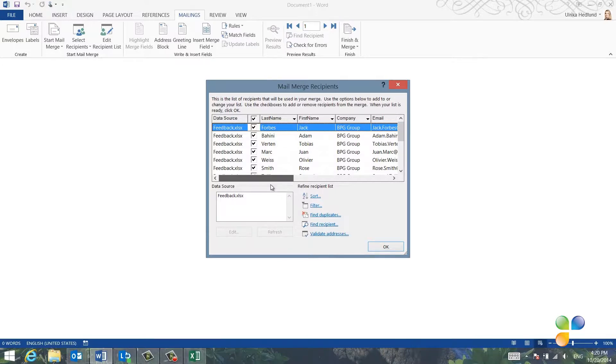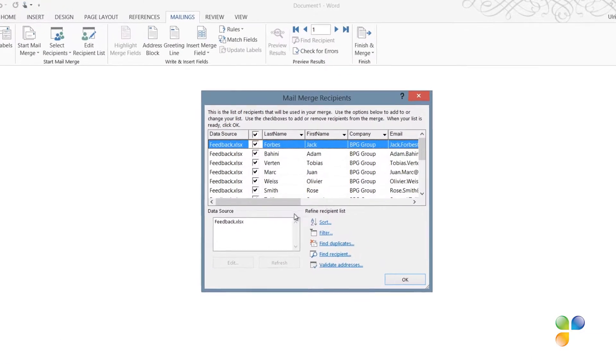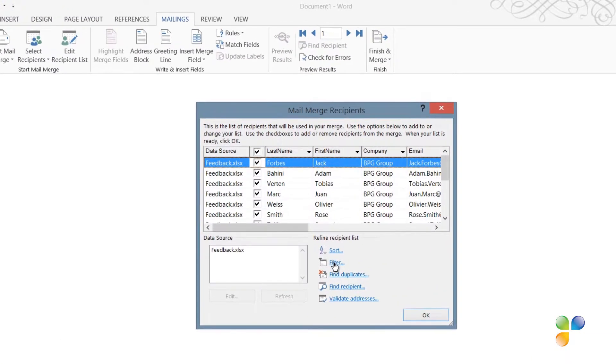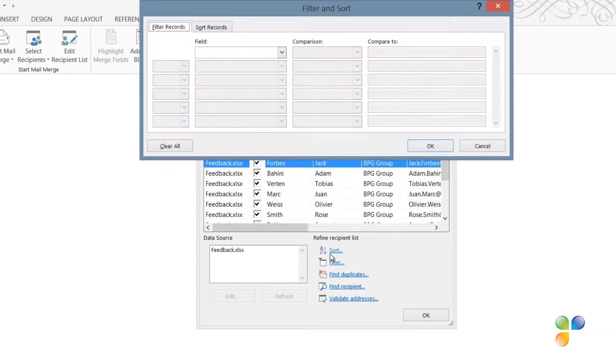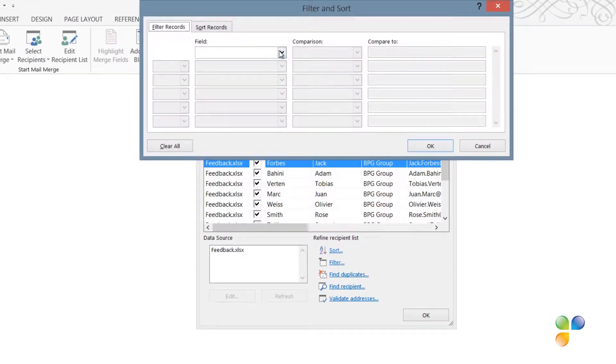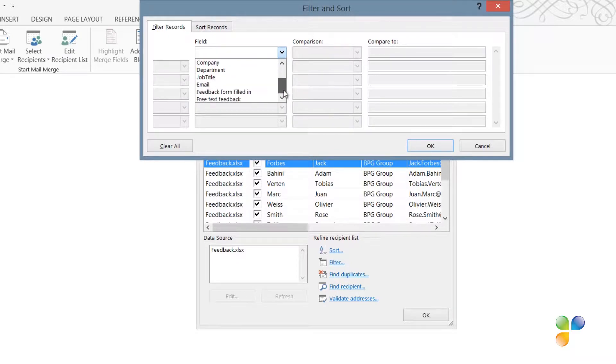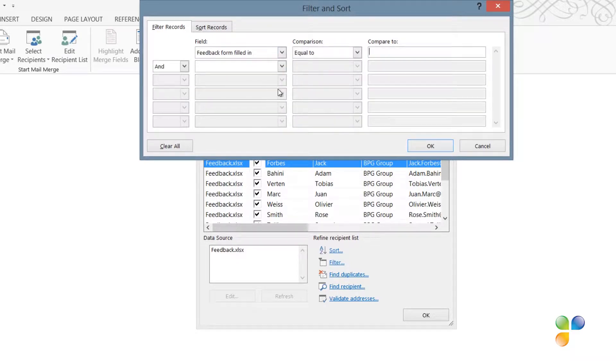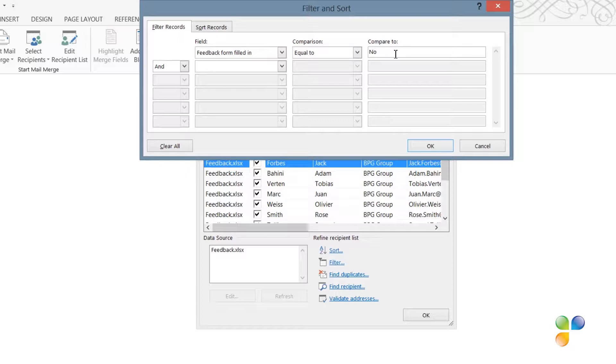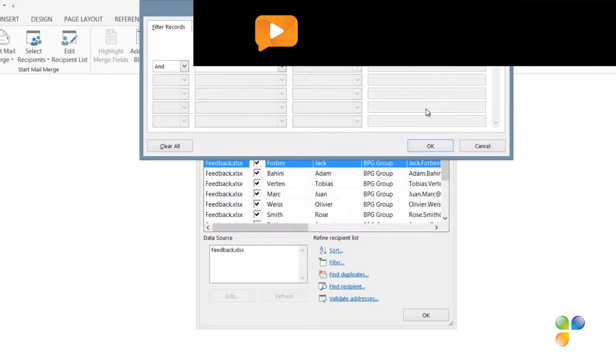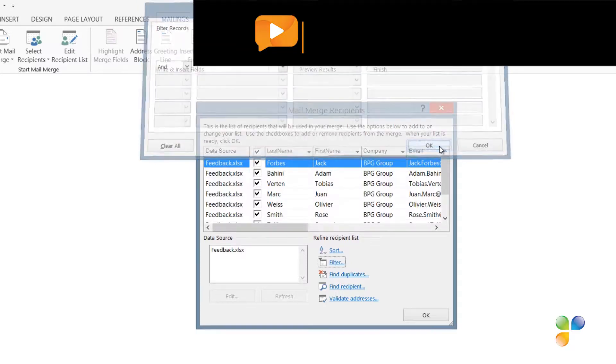To select only these participants, I'll click Filter and in the field drop down, I'll select the field Feedback Form Filled In and write equal to No in the Compare To field. Then I'll click OK.